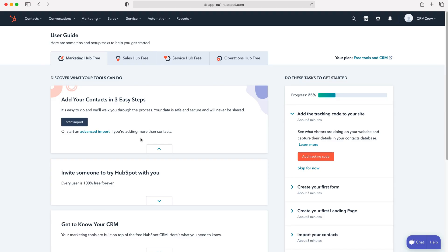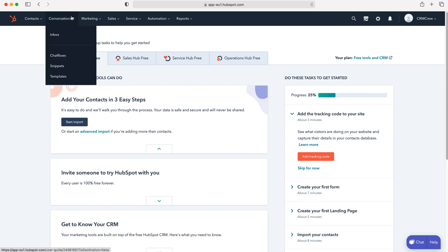Once you log into your HubSpot CRM system you'll come to the home screen. From here, in order to manage and create email templates you need to go to the conversations tab at the top left, use the drop down menu and then go down to the bottom where it says templates.